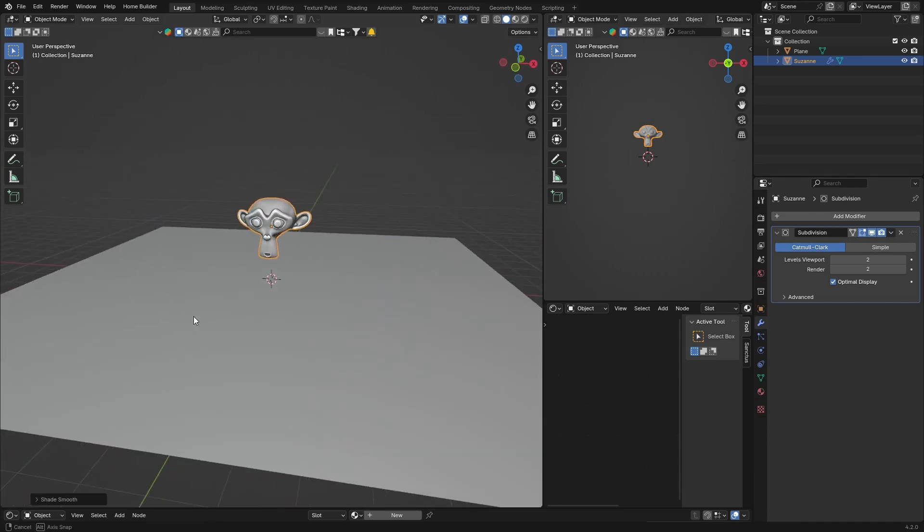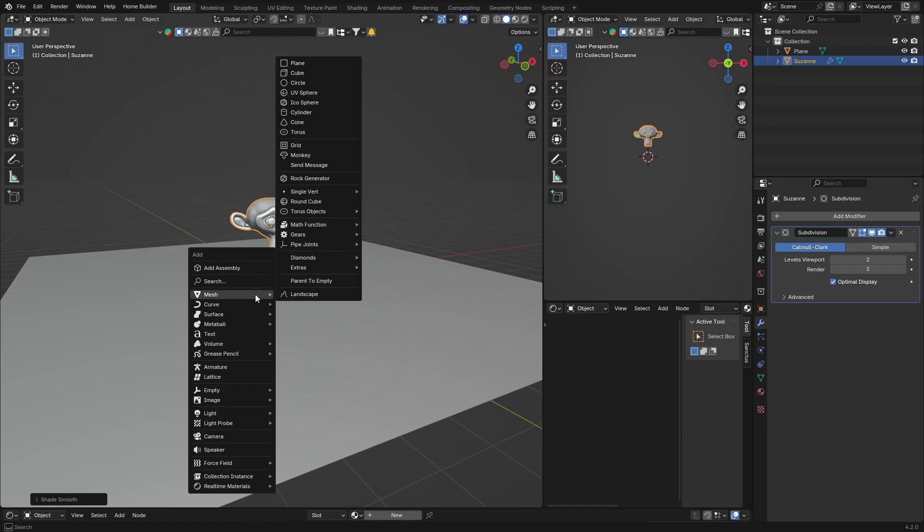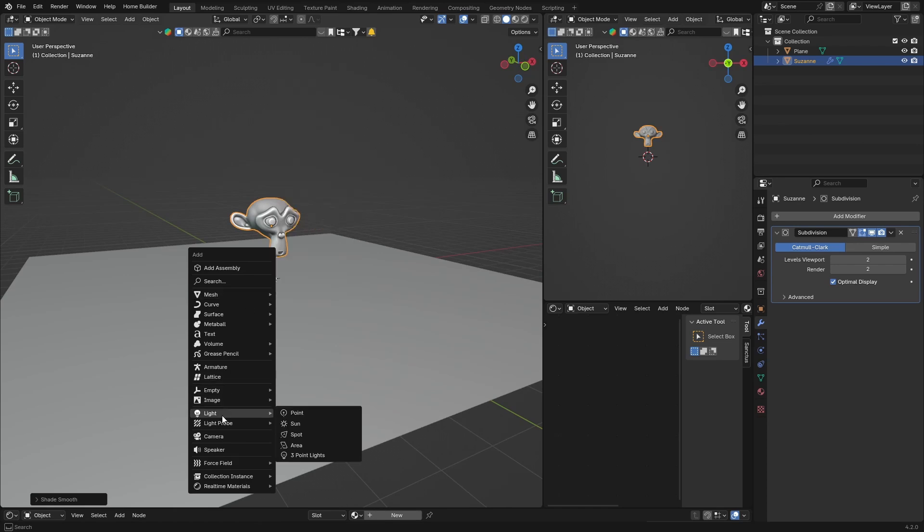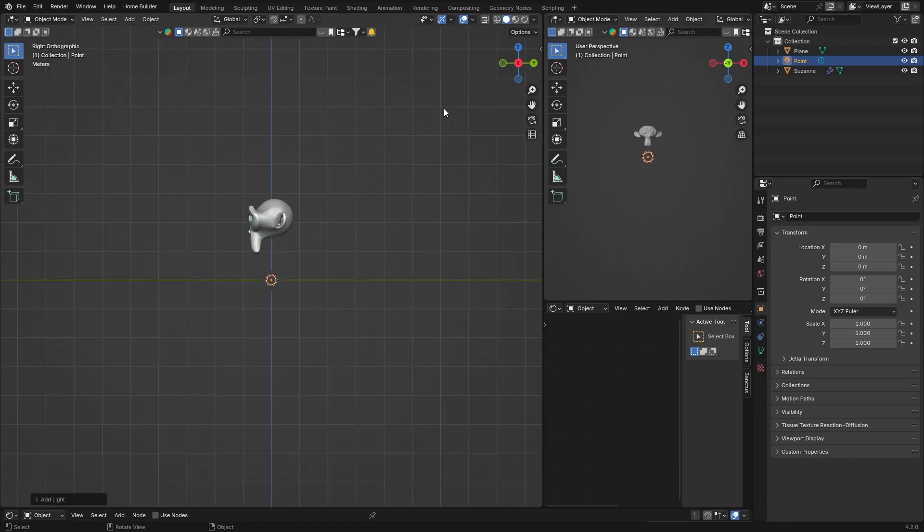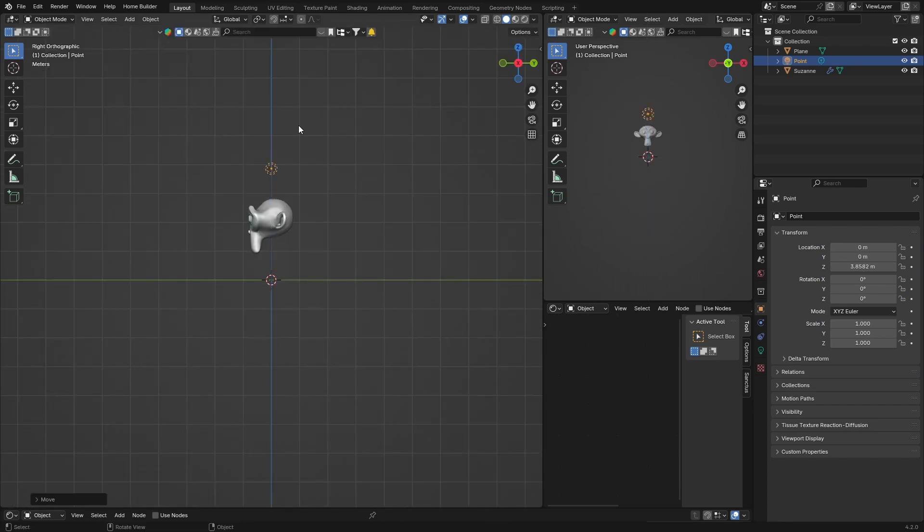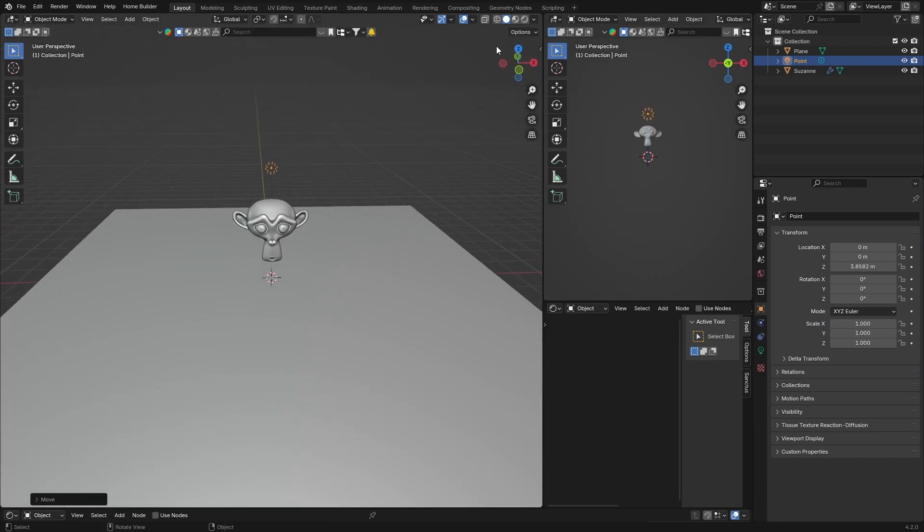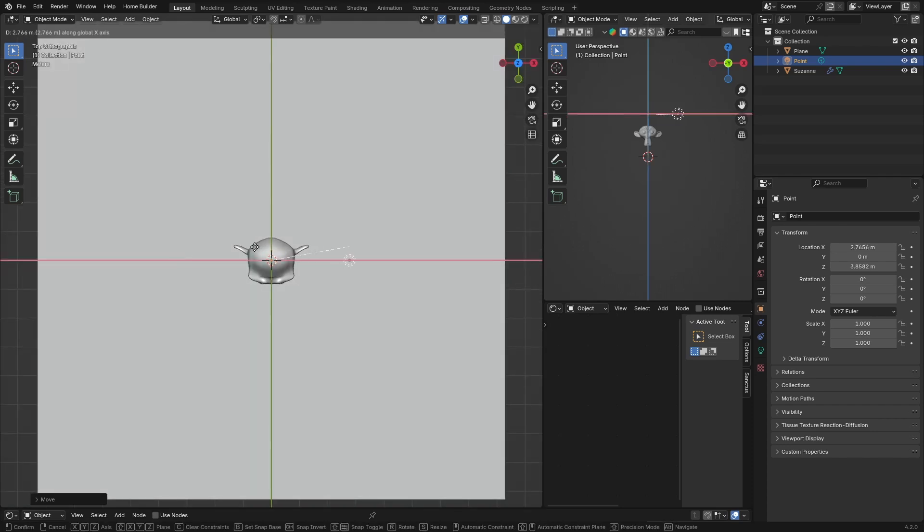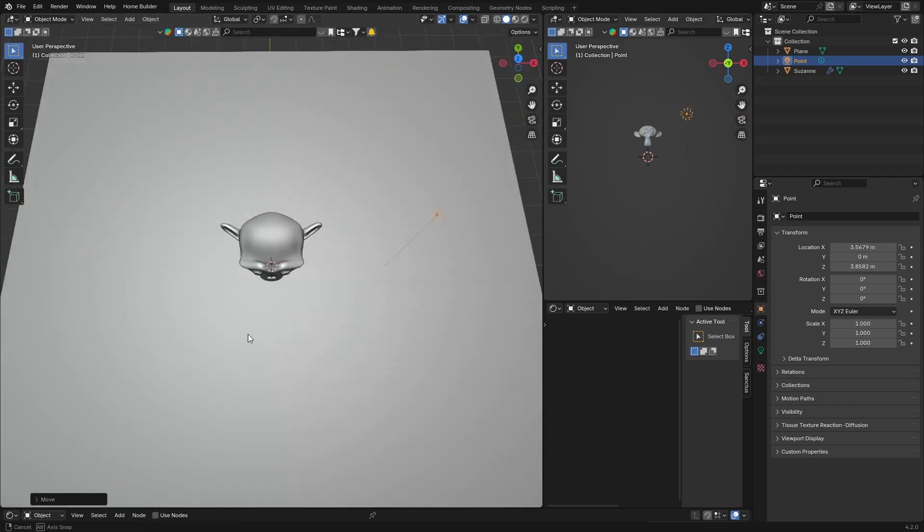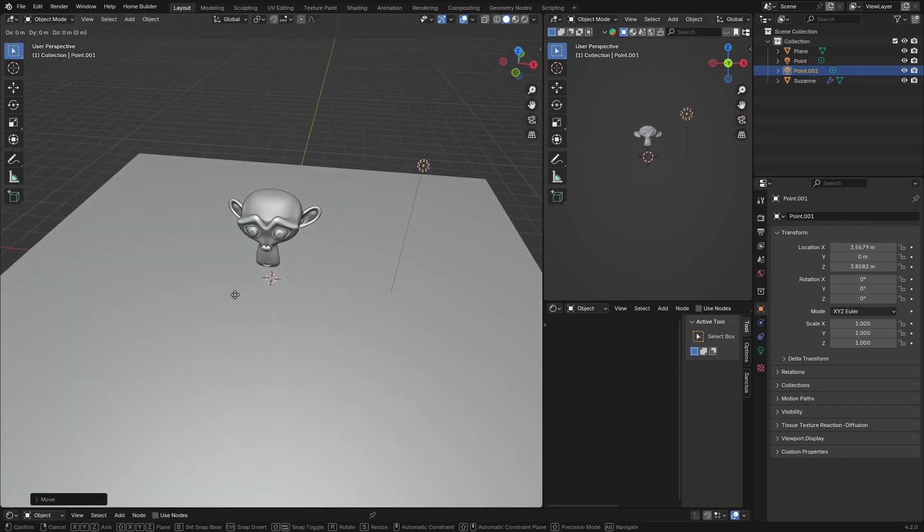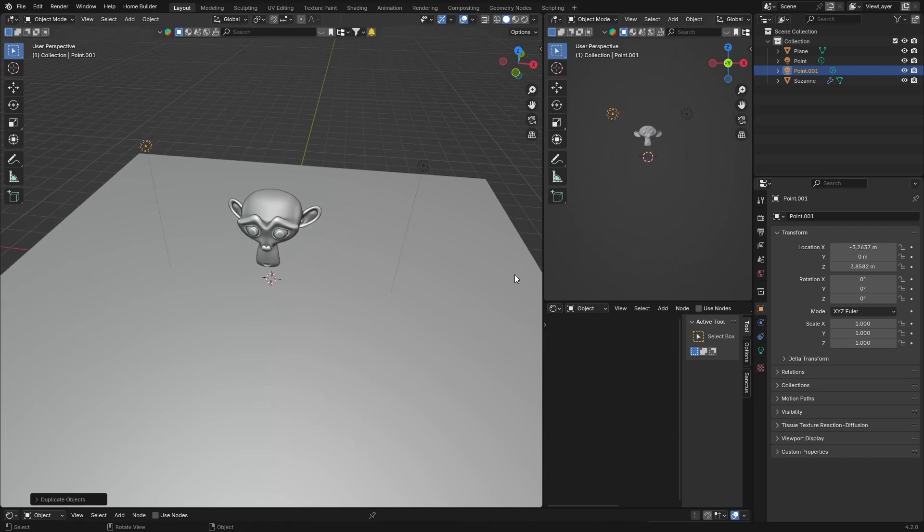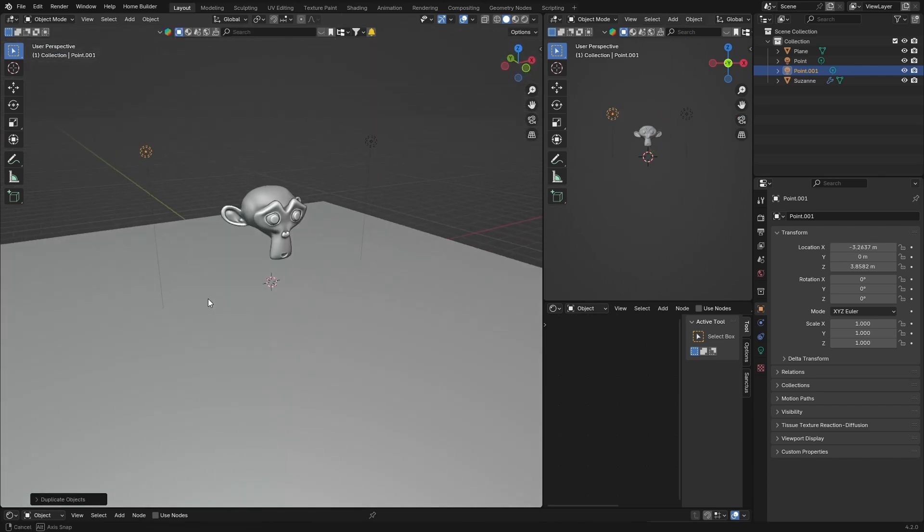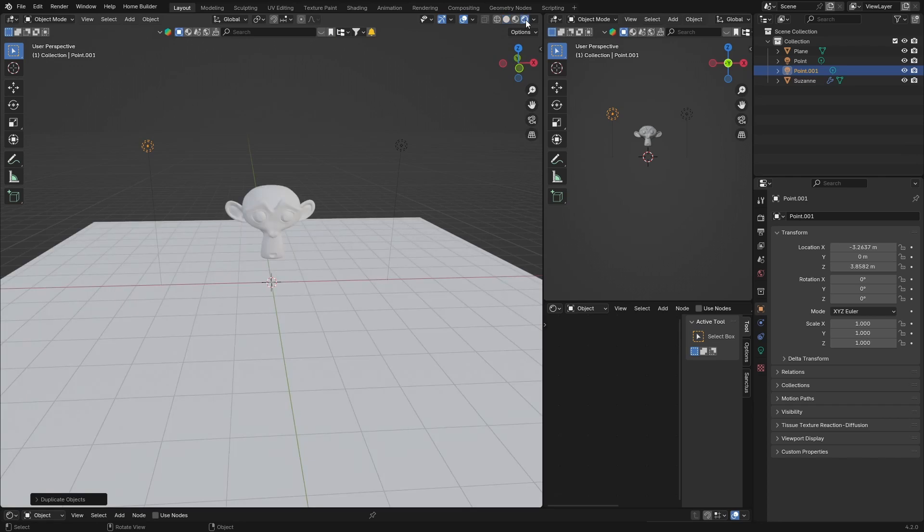Now what you're going to do is get a light, so Shift+A and Light, and let's get a Point Light. Then Z, G, bring it up to somewhere like this, and Z, G, bring it there. What we can do is Shift+D to duplicate it just so we've got two of them, and that is perfect.